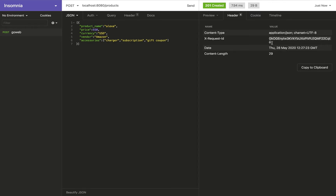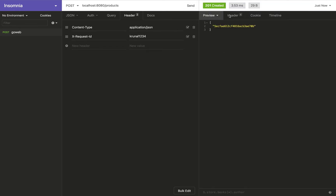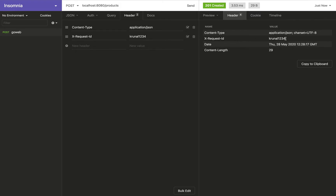It generated a fresh random ID that's going to track my request. When my request flows down to some other applications, it's going to carry this request ID to those applications as well. Let me show you another thing — if I put the same header name X-Request-ID and give it some dummy ID, when I send it the response header value changes to exactly what I passed. So this is the correlation ID.